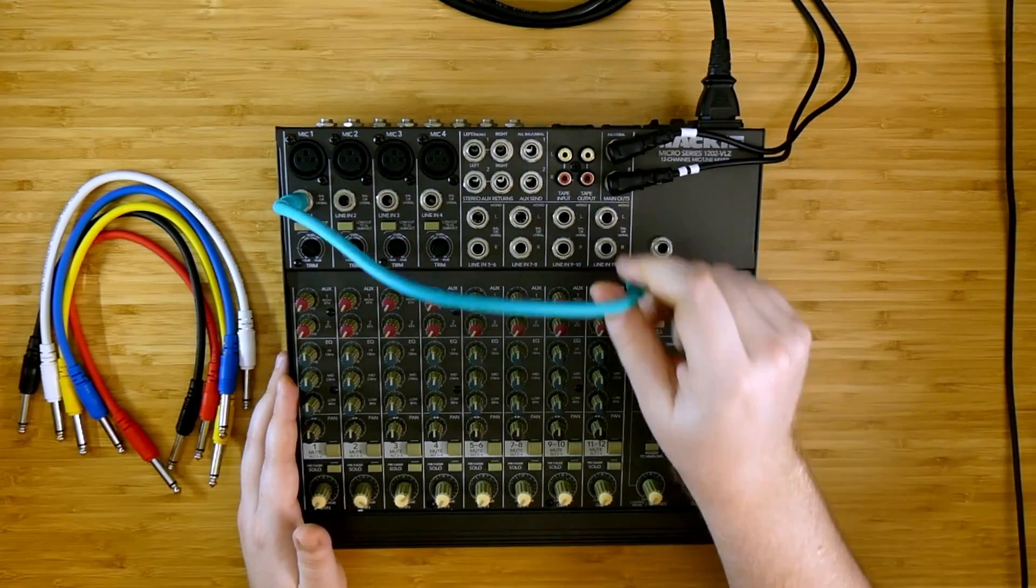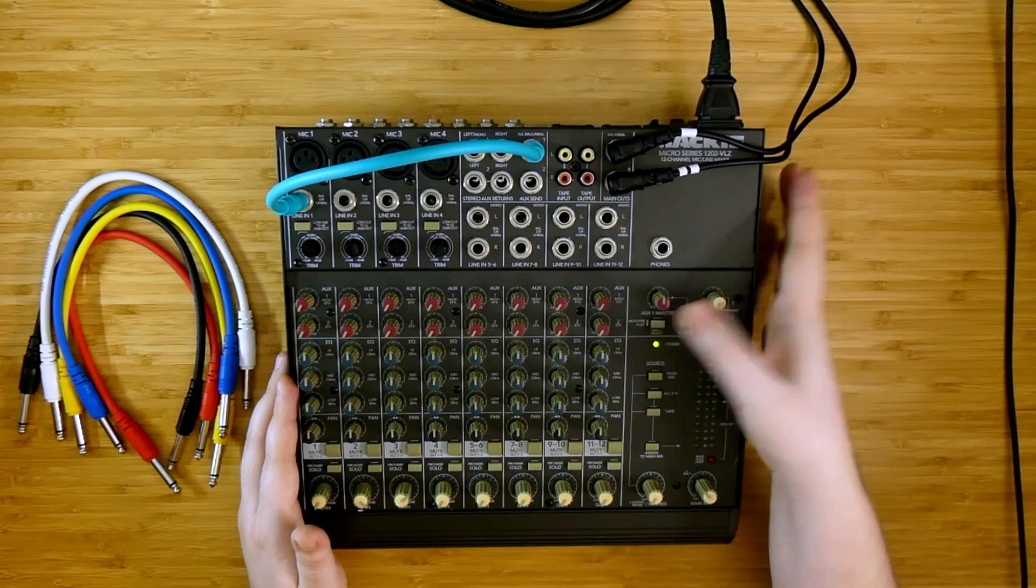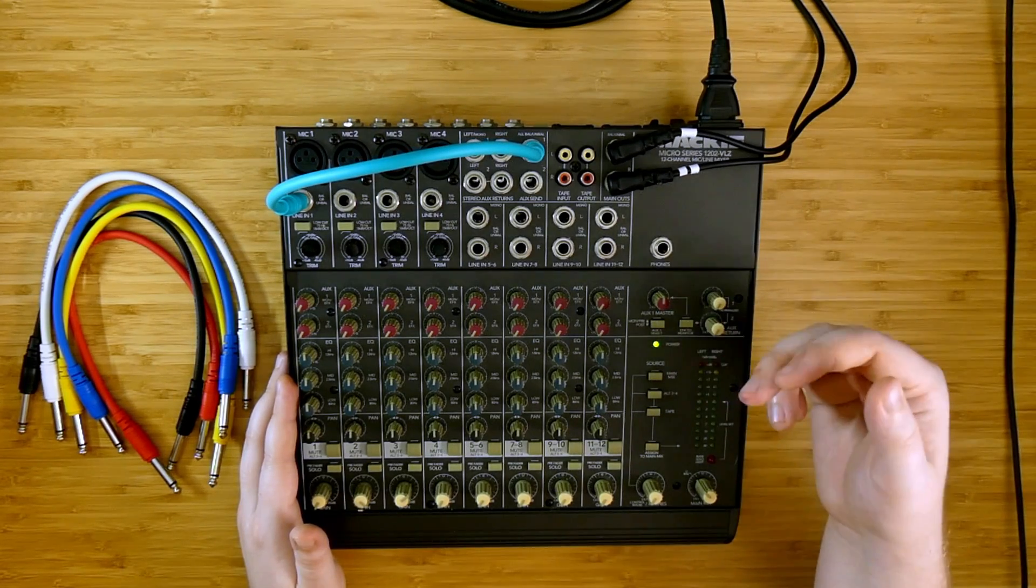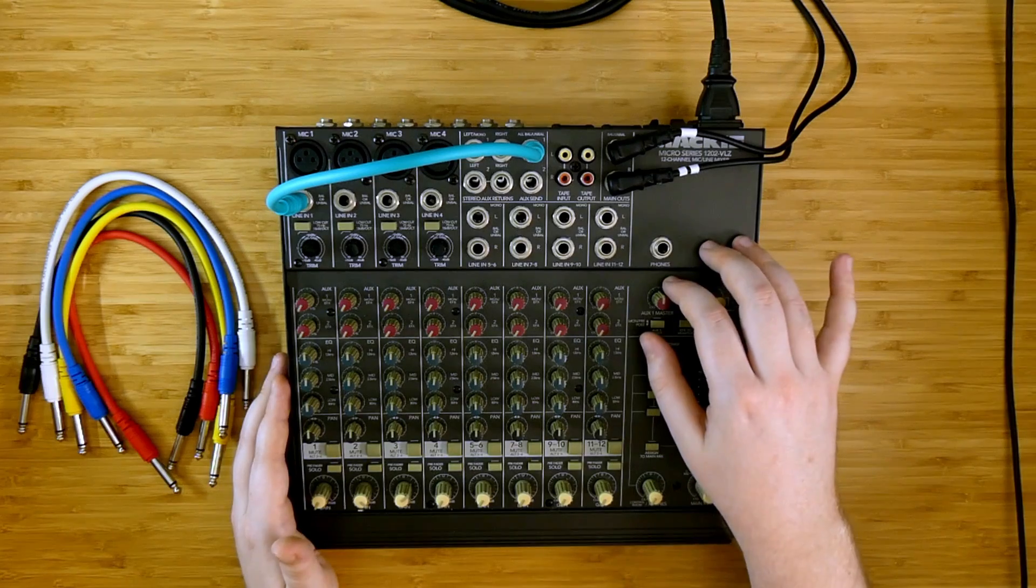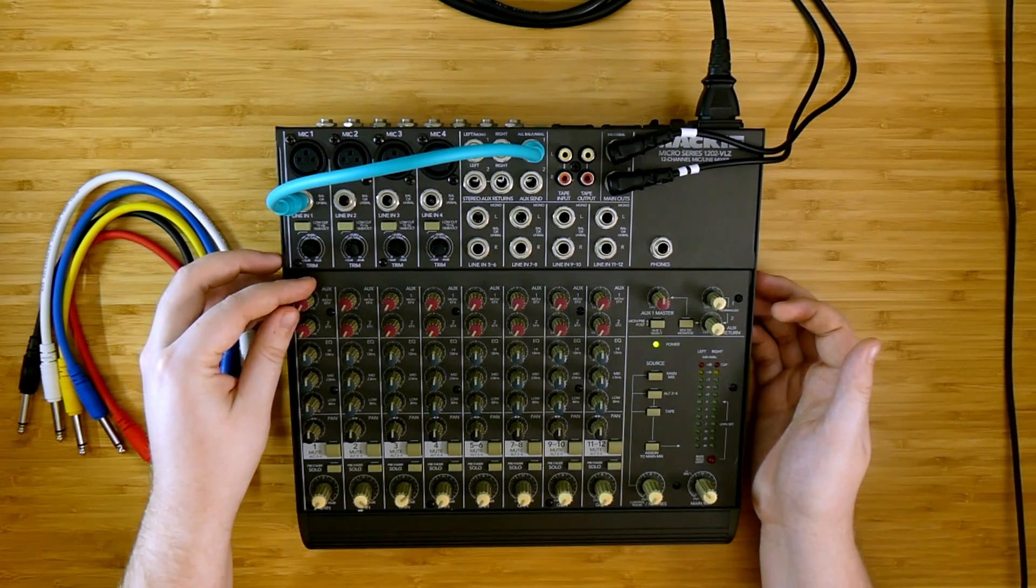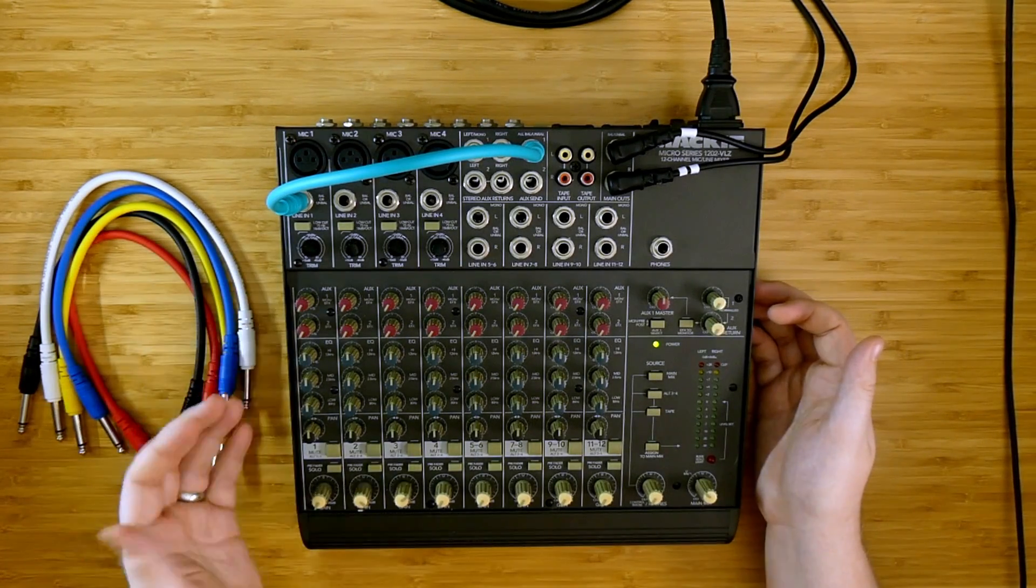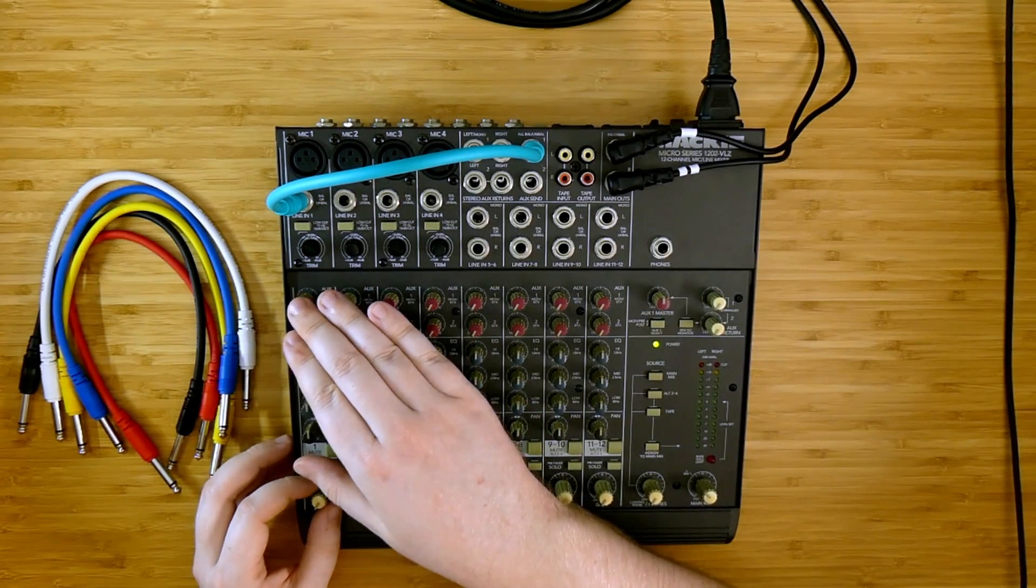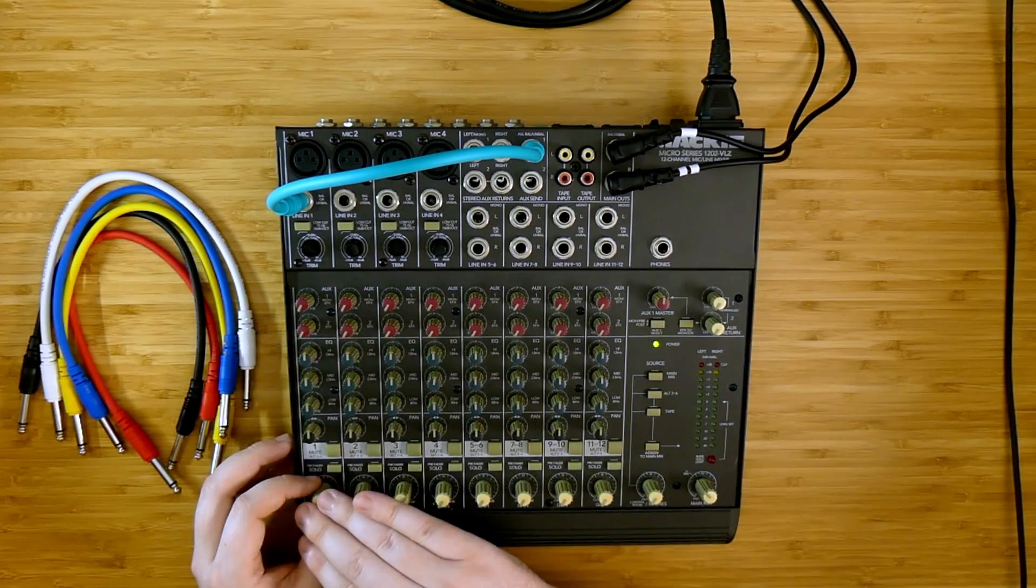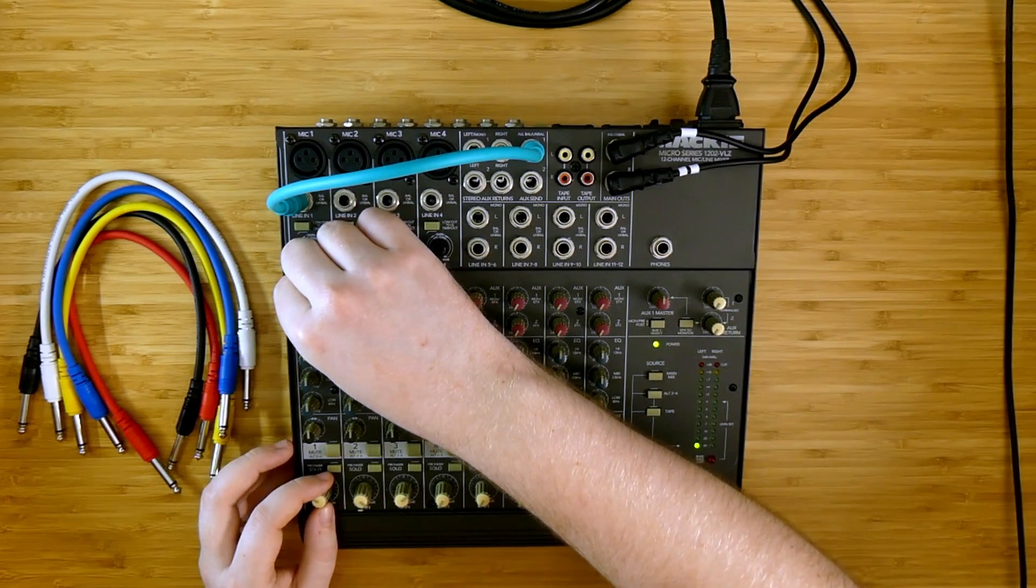Alongside insert channels we can use a pre-fader auxiliary send. So on the Mackie 1202 the aux one can be sent as a pre-fader send which means that the amount of volume that we're sending from this channel is separate. So turning up the aux one...